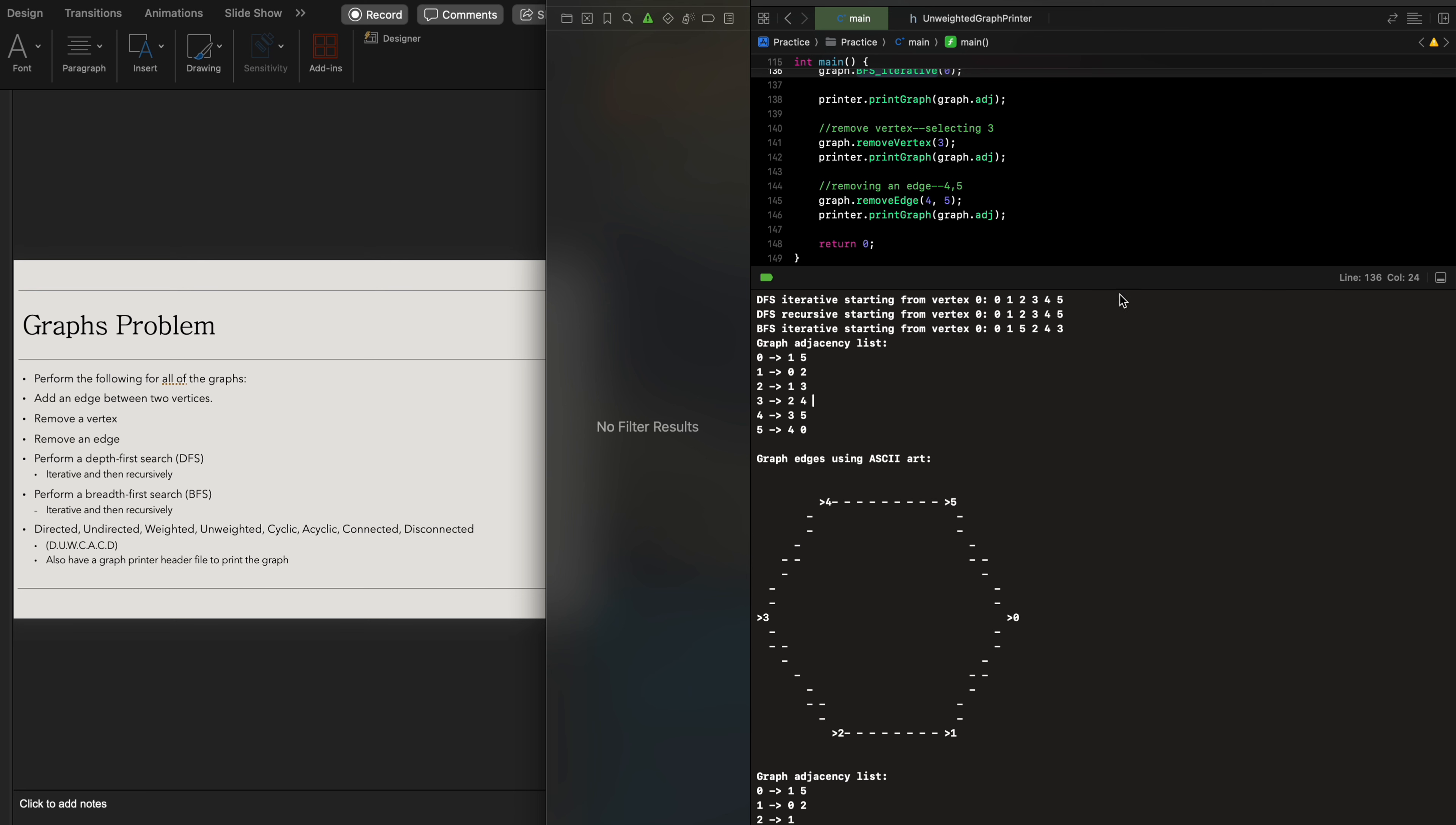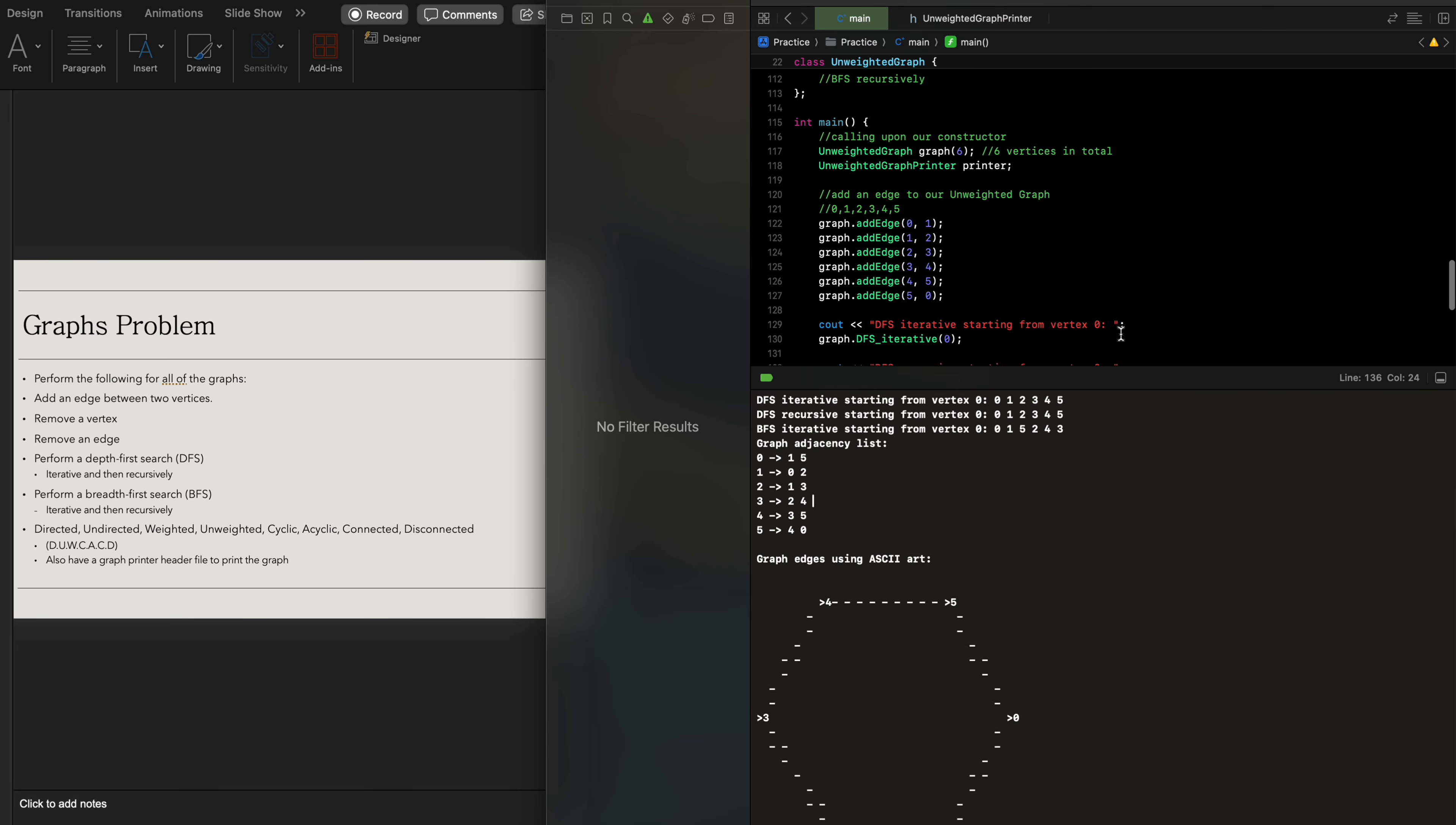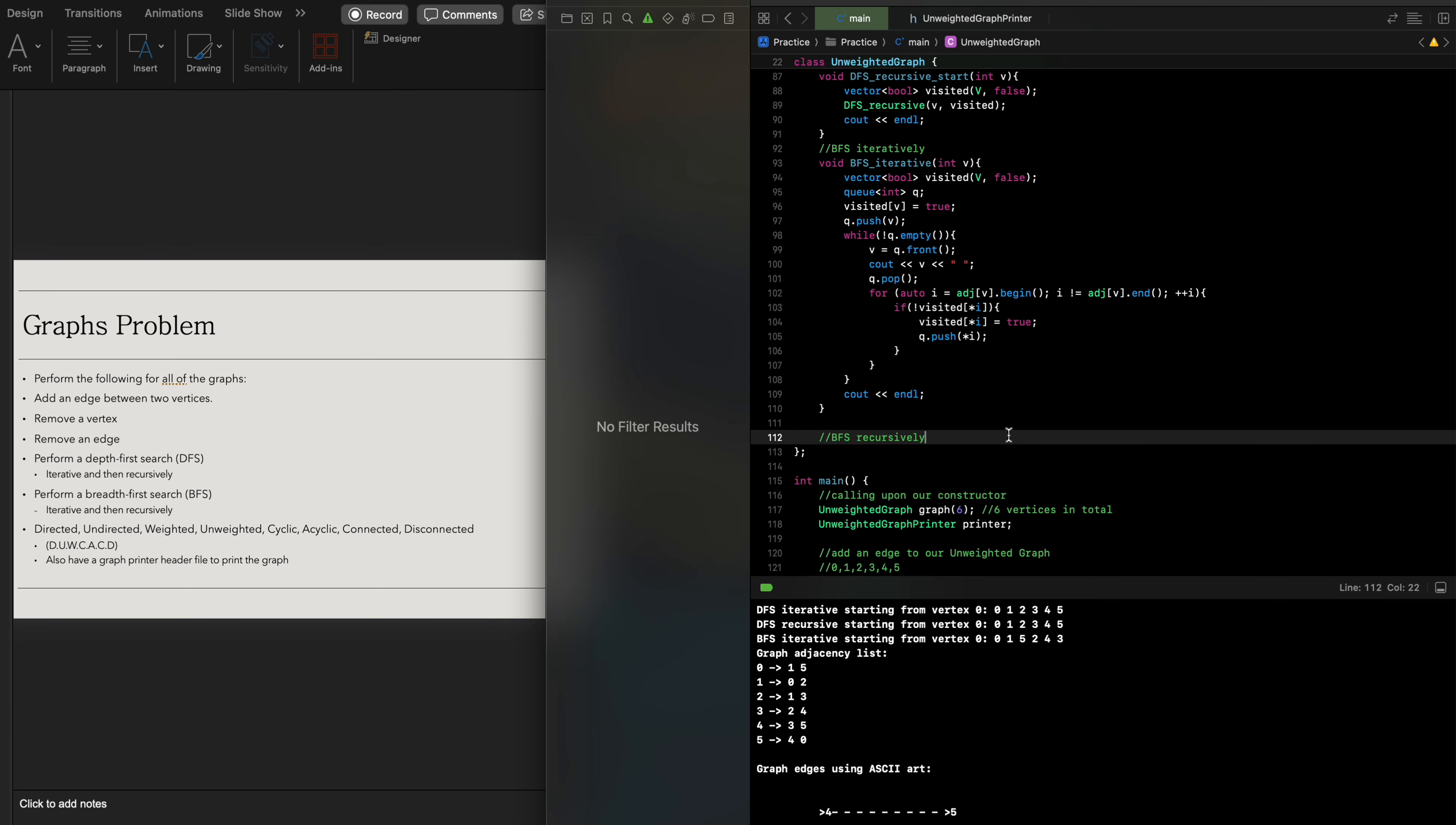So yeah, this was iterative breadth-first search. And finally, let's go over doing breadth-first search recursively.